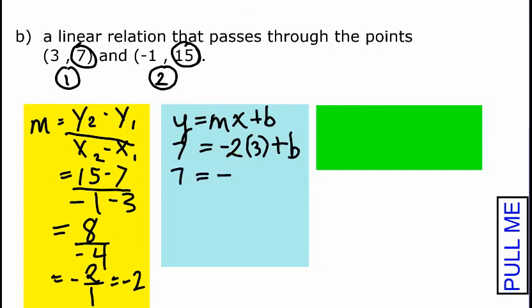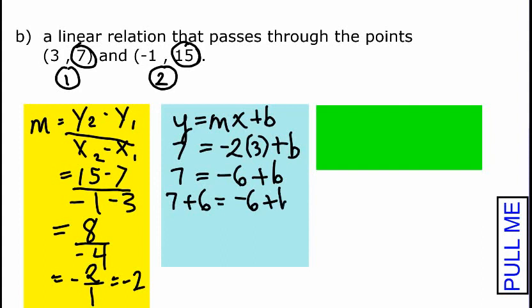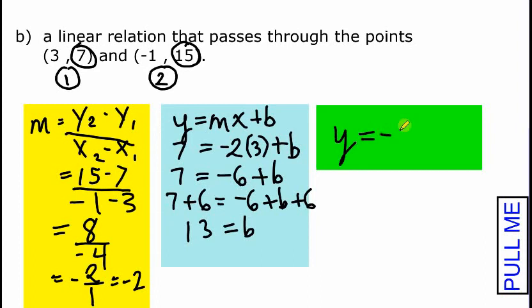Solving the equation: 7 equals negative 2 times 3 plus b. Simplifying the right side: negative 2 times 3 is negative 6. So 7 equals negative 6 plus b. Adding 6 to both sides gives b equals 13. The y-intercept is 13. So the equation of the line is y equals negative 2x plus 13.